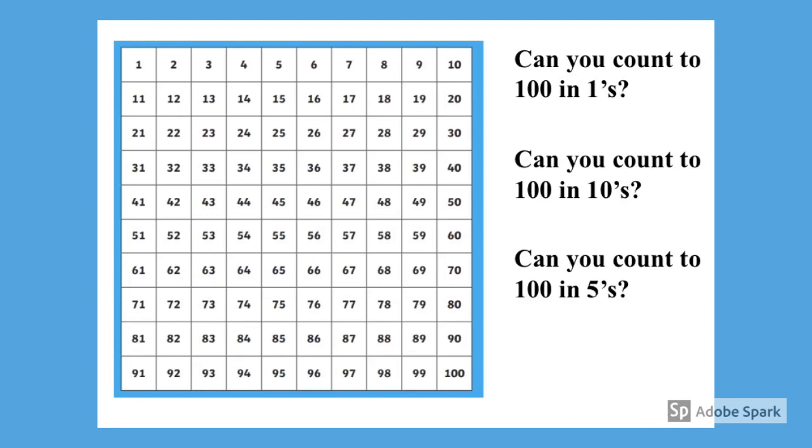First, can you count to 100 in ones? Number two, can you count to 100 in tens? And number three, can you count to 100 in fives? Remember we're going forwards and we always start with the number one.